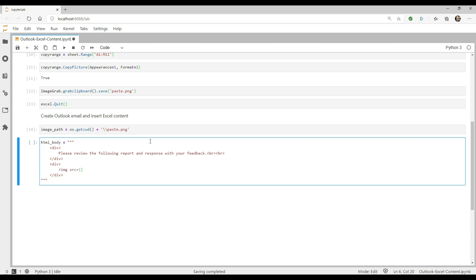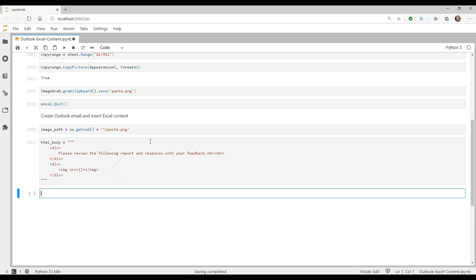This is going to be very simple. I'm going to use two div blocks. The first will contain a message. Then in the next, I'm going to insert the image. Except instead of typing in the source of the file, I'm going to put in curly braces so that I can use Python string formatting to insert the image path.